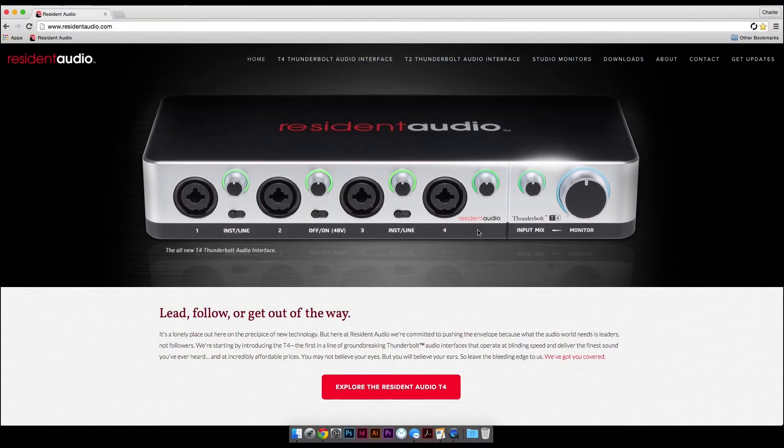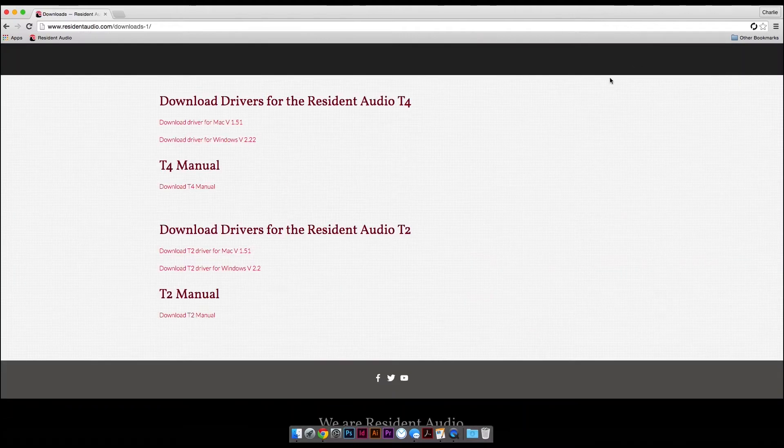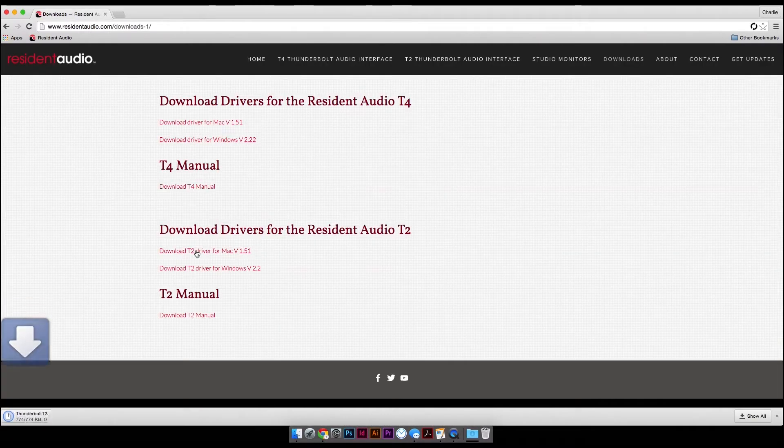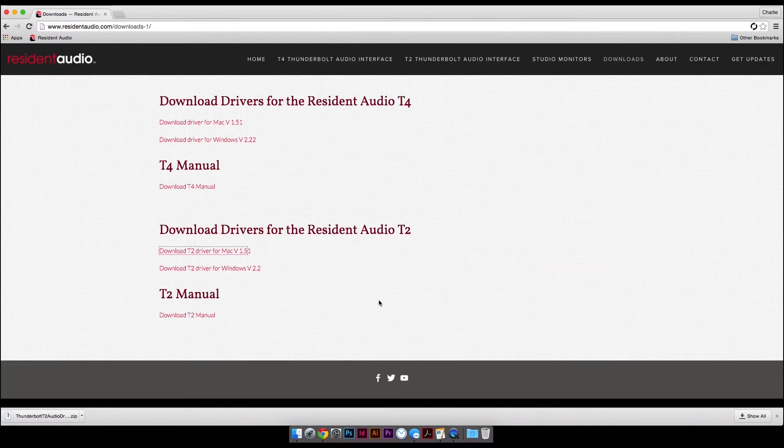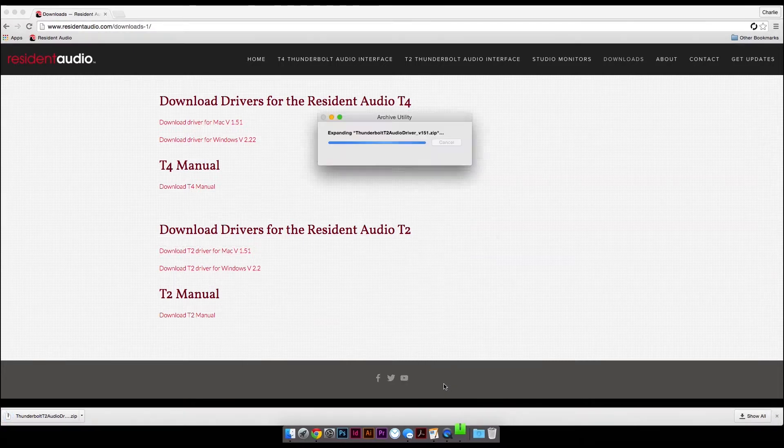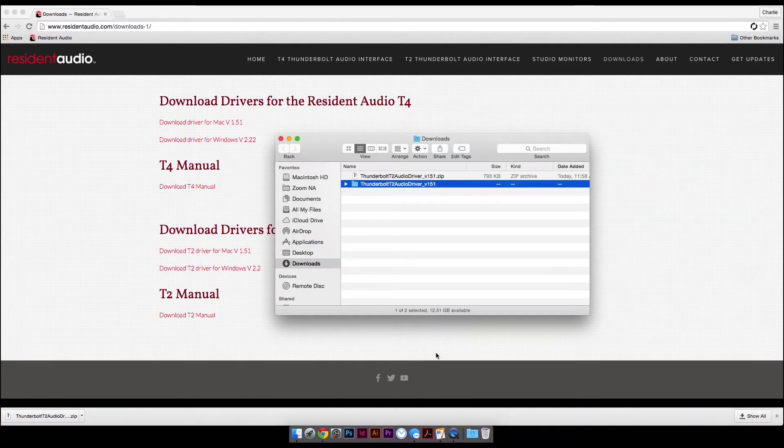Start by downloading and installing the most recent drivers for your interface. Navigate to the Resident Audio website at www.residentaudio.com and go to the download page to find the appropriate driver.